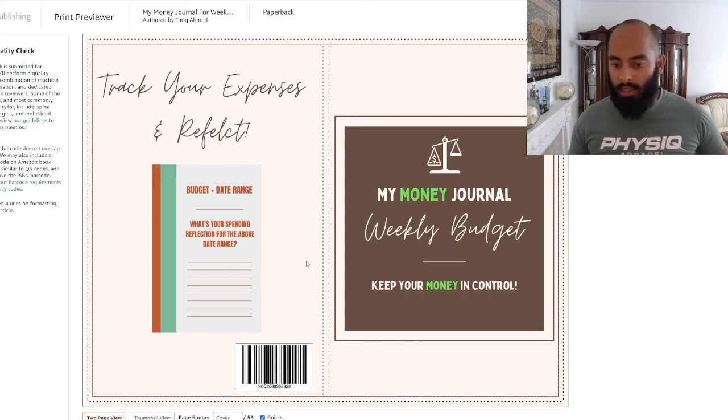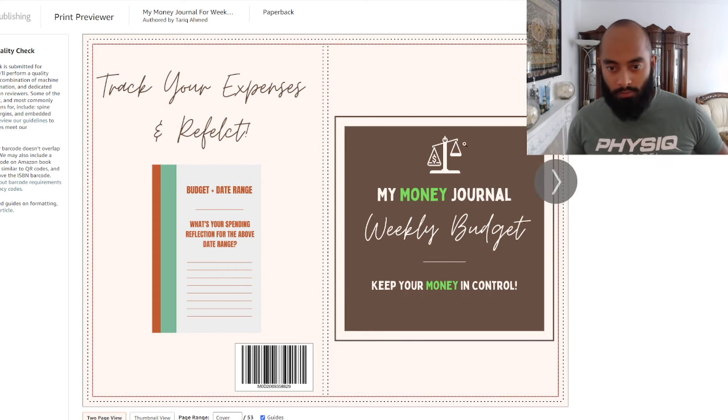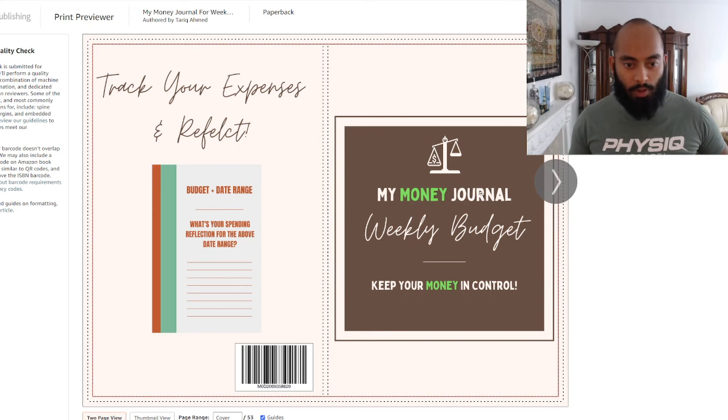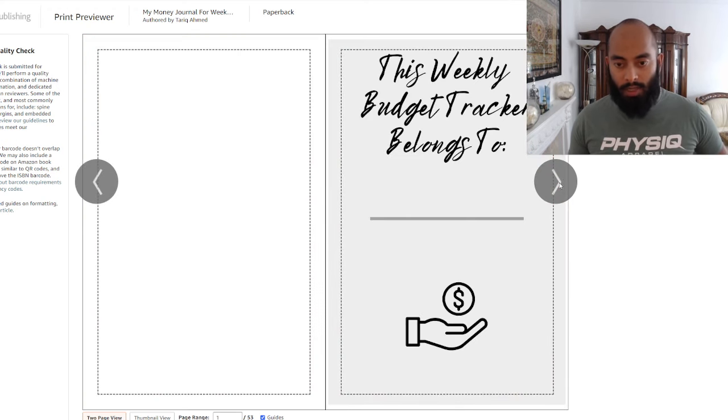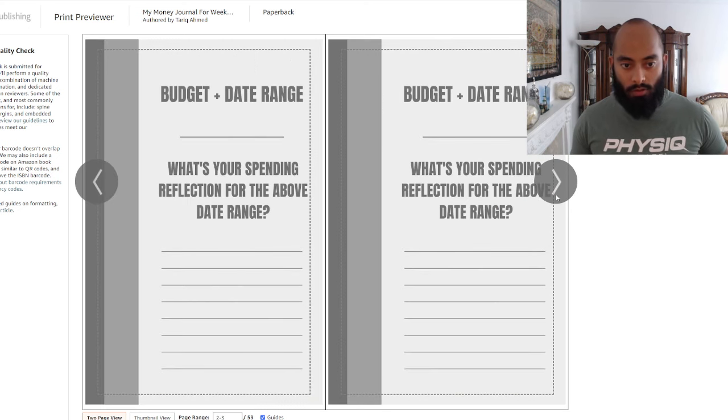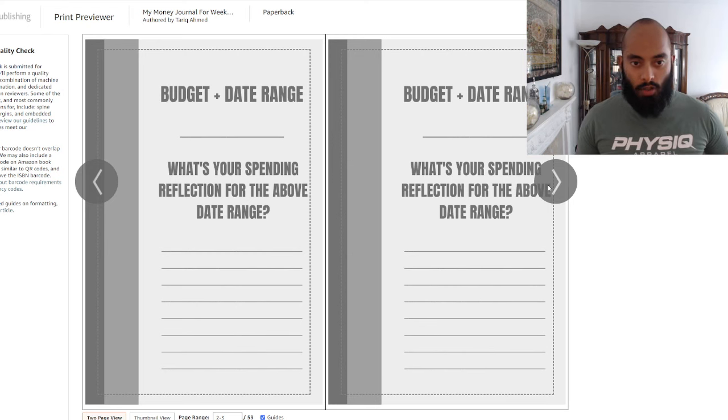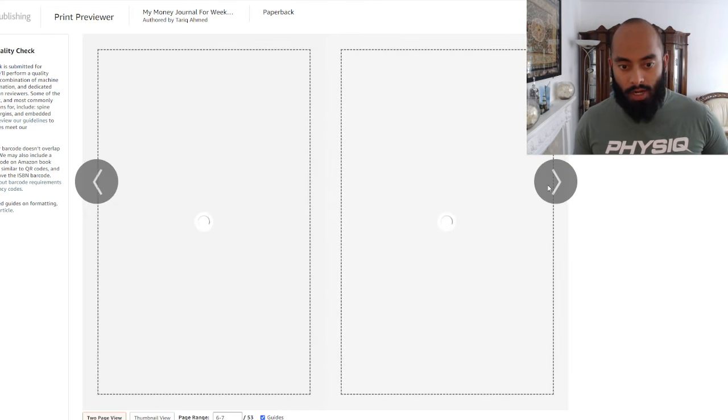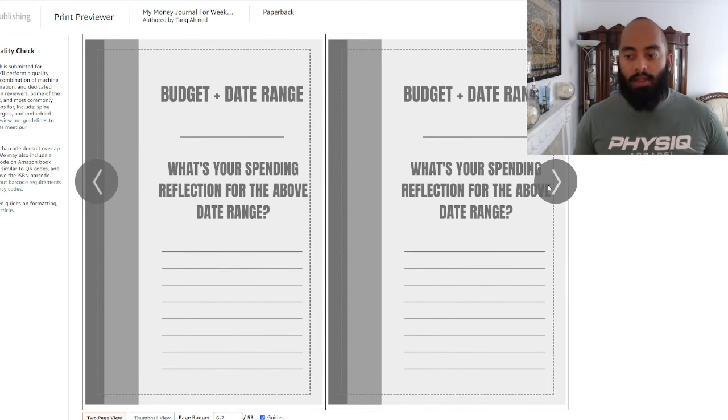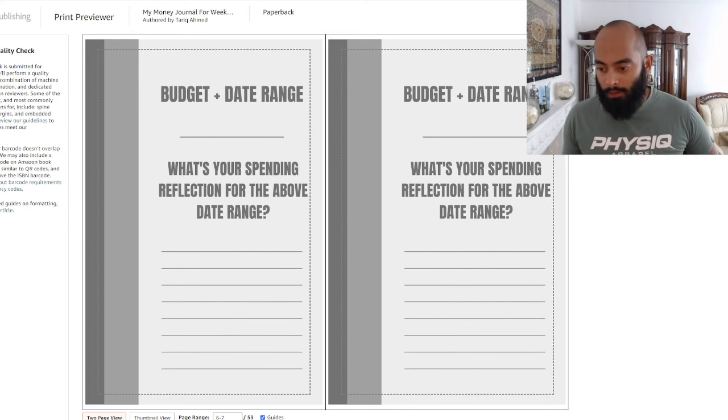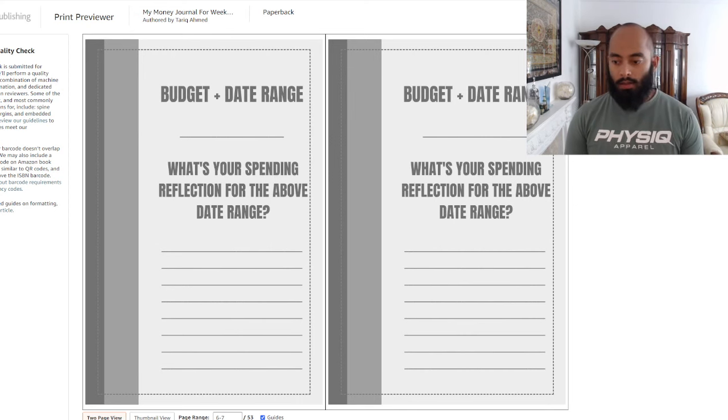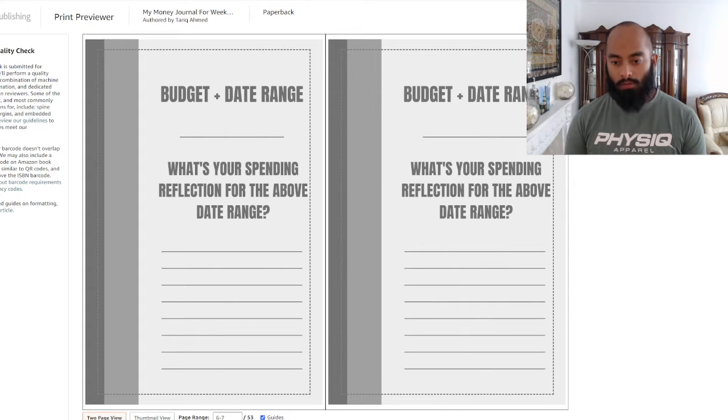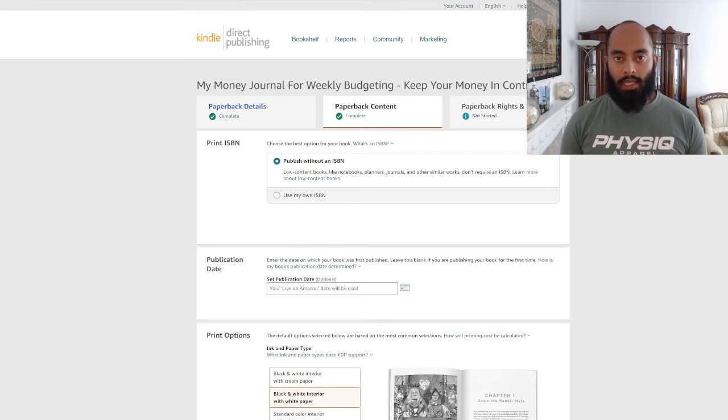Here you can see the book - the cover looks nice, the back looks nice, very easy to explain. Let's see how the pages look. Weekly Budget Tracker, belongs to, and then you've got one page for each where you can just keep filling in with the budget, date, and range. We can press approve because I'm happy with that. With the bleed setting it cuts out the outside part so you don't have to worry about doing that yourself.